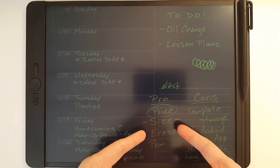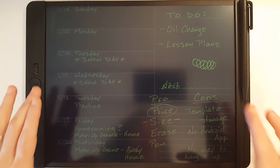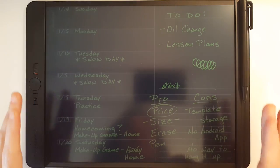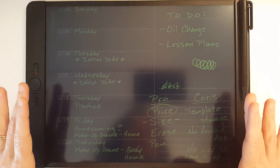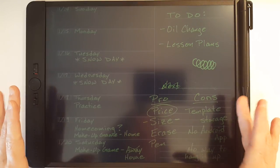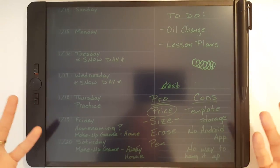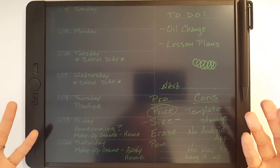Another pro is the size. When you consider that this is basically a one-page notebook, you want as large of a space to work with as possible.